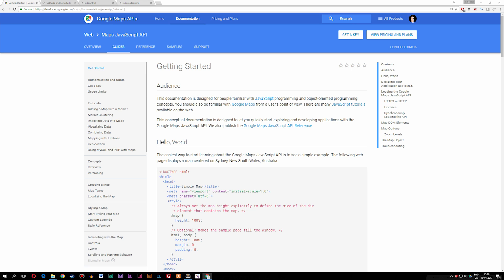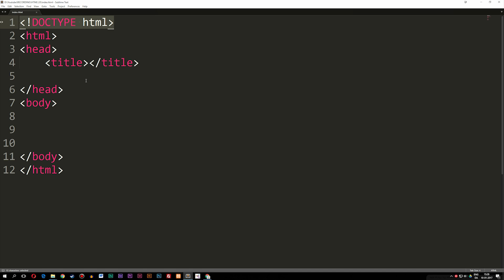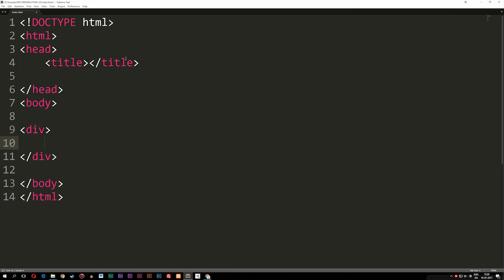What we're going to do is go back inside my coding program and start up some styling. One important thing to know about Google Maps when inserting it into our website is that we have to use a div with an ID of 'map'. So inside my body tag, I'm going to create a div and give it an ID of 'map'. Once we've done that, we can go ahead and style the div.